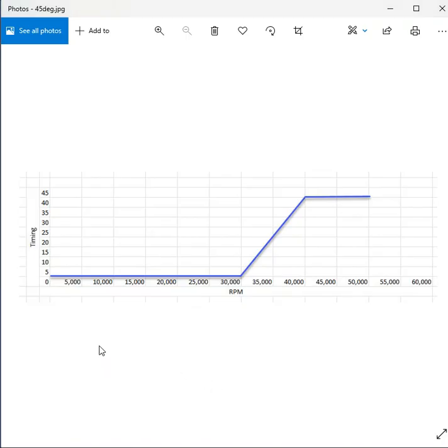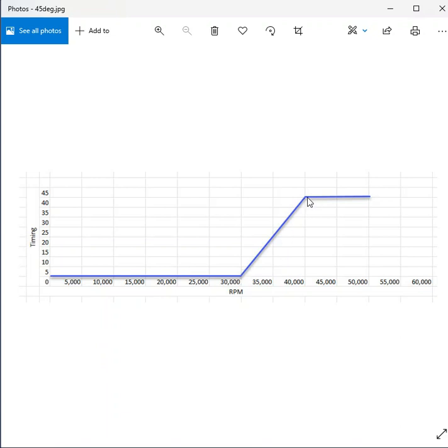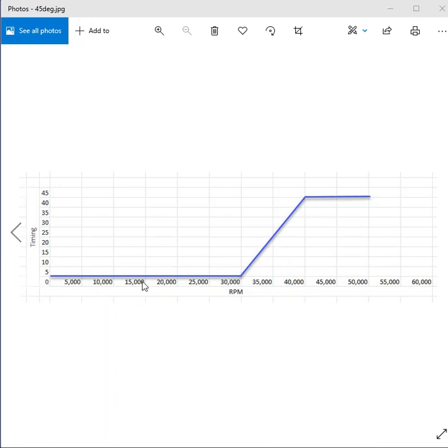So it's going to stay on 0 added timing all the way to 30,000 RPM and then within 10,000 RPM it's going to shoot all the way up to 45 degrees. So this is basically going to get a huge hit on the motor in terms of added power. And again it'll do nothing, come on, and then stay at 45 degrees for the rest of the RPM range.